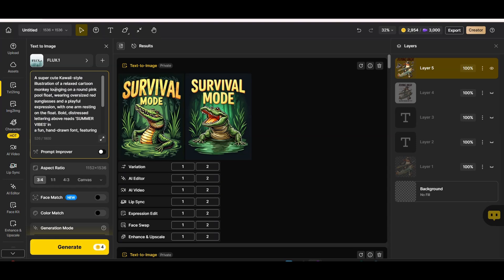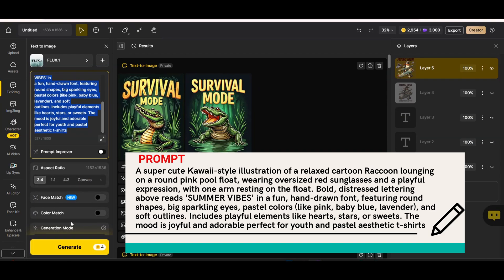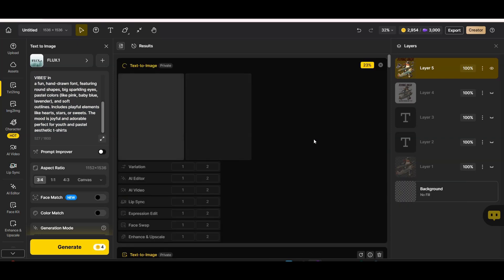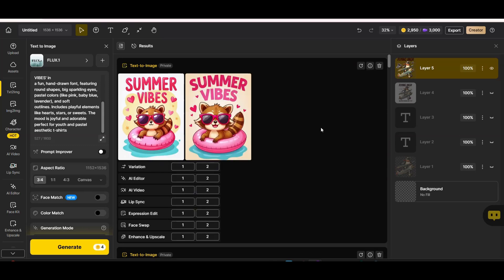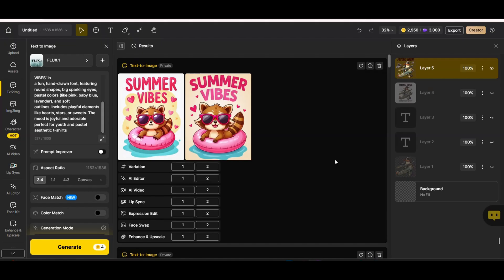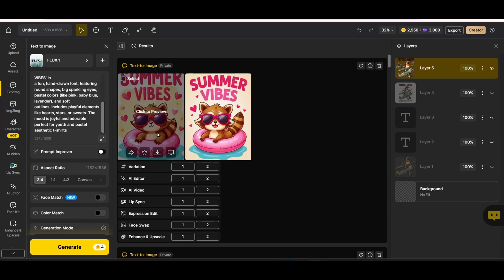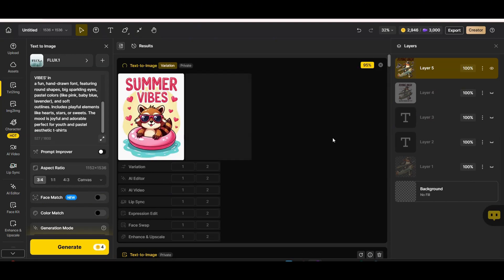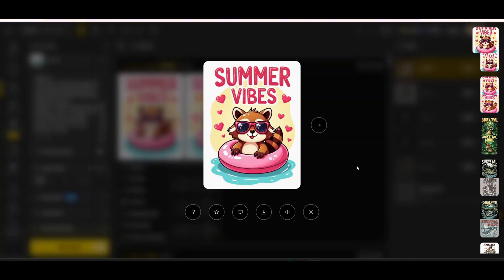Let's try another prompt with the Flux style — this time a cute kawaii style. The prompt is on screen. Pressing generate with the 3x4 aspect ratio, we get a very cute kawaii style image that says 'summer vibes,' matching the prompt. The background can be easily removed, making it a perfect fit for print-on-demand for t-shirts or stickers. Pressing the create variation button gives two very nice variations with a similar design style.